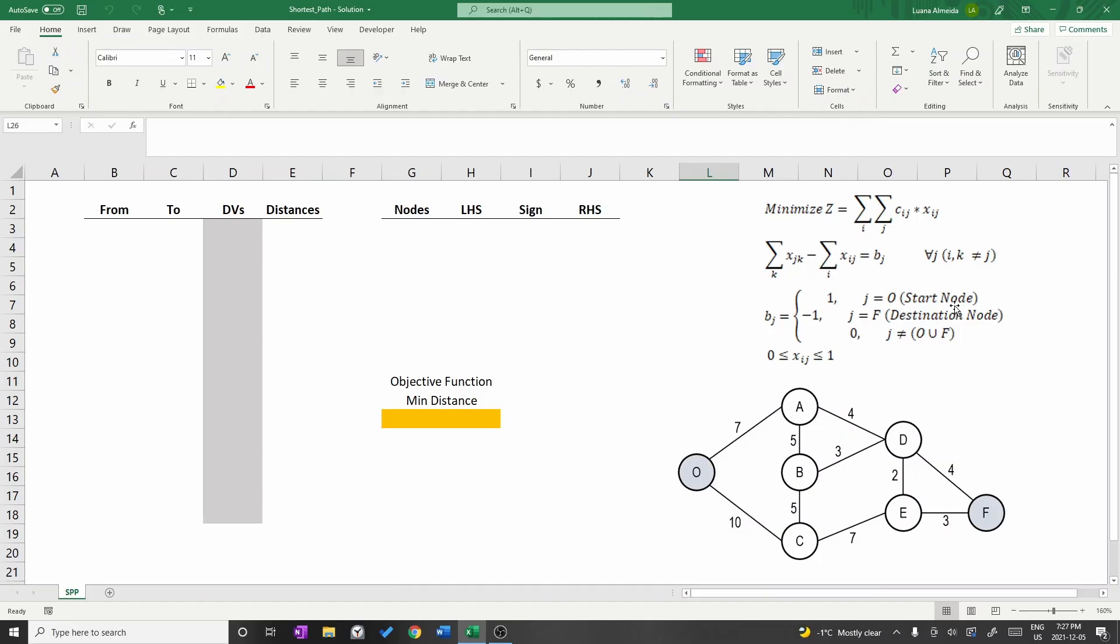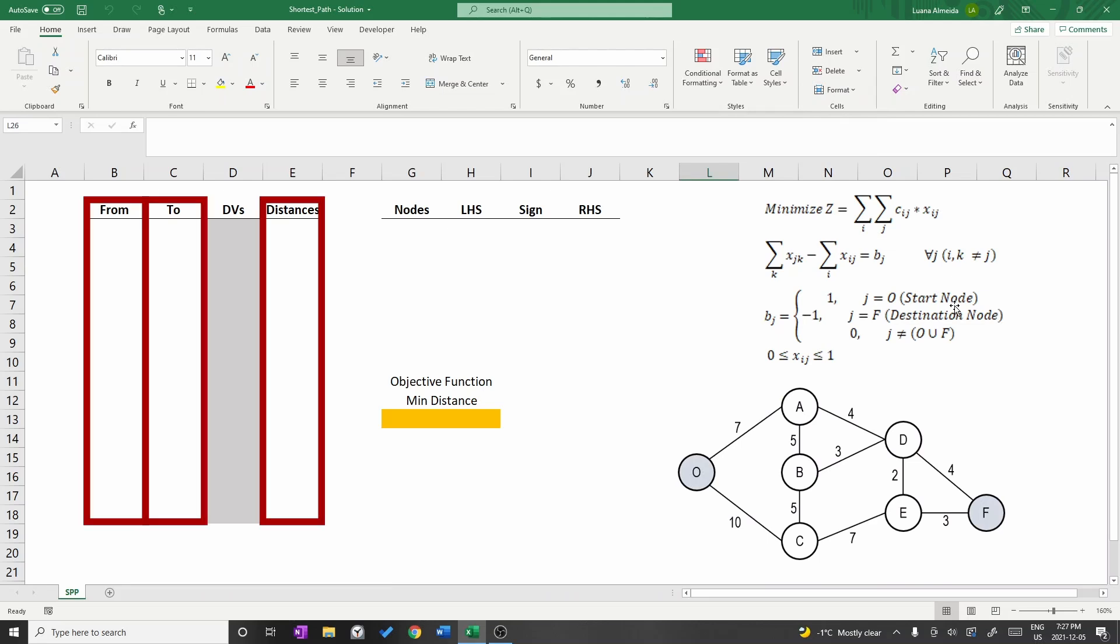Let's start writing the data in the first tableau. We are going to start by writing the edges on columns B and C and the distances on column E.